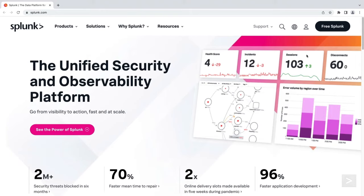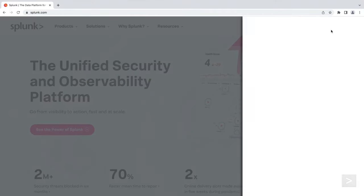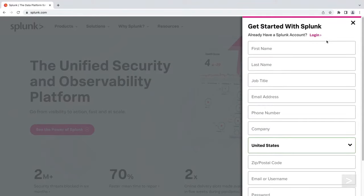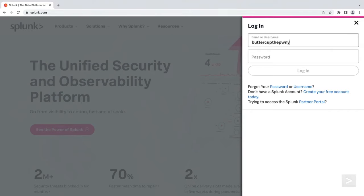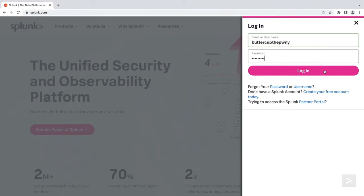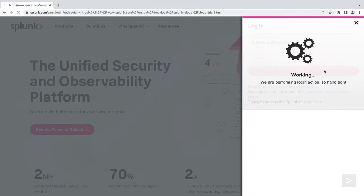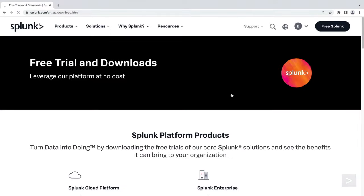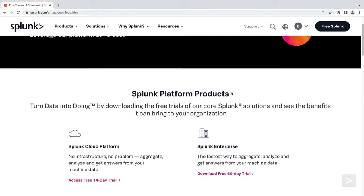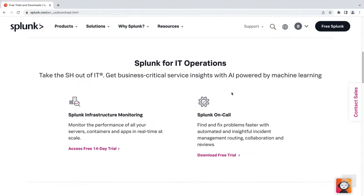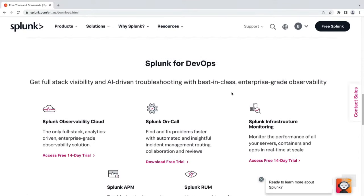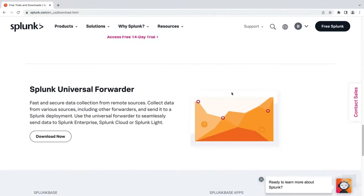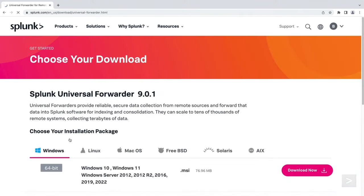To download the Universal Forwarder, we go to the Splunk.com homepage and select Free Splunk in the top right corner. We are asked to create an account or log in to an existing one. From the download page, we select the Download Now button for the Splunk Universal Forwarder.